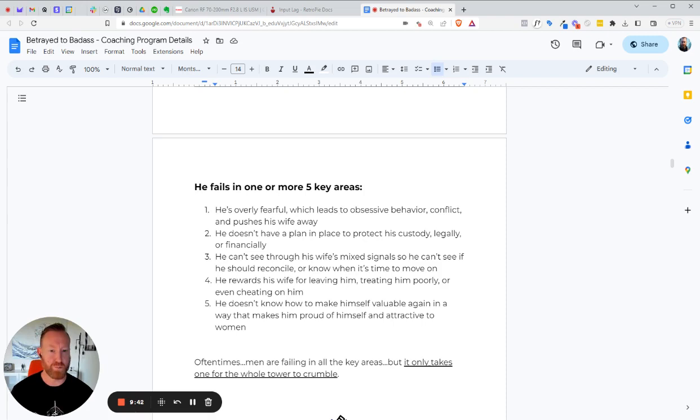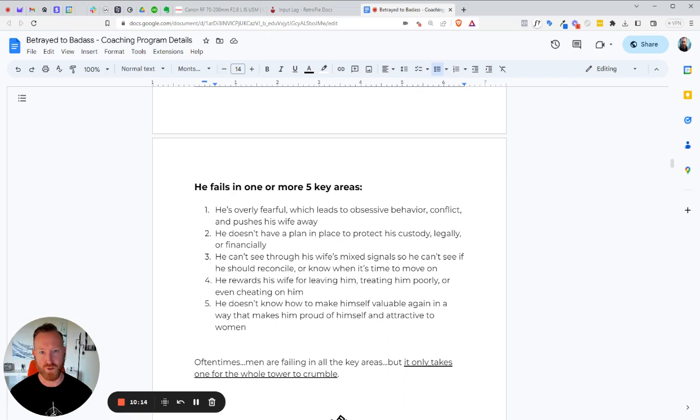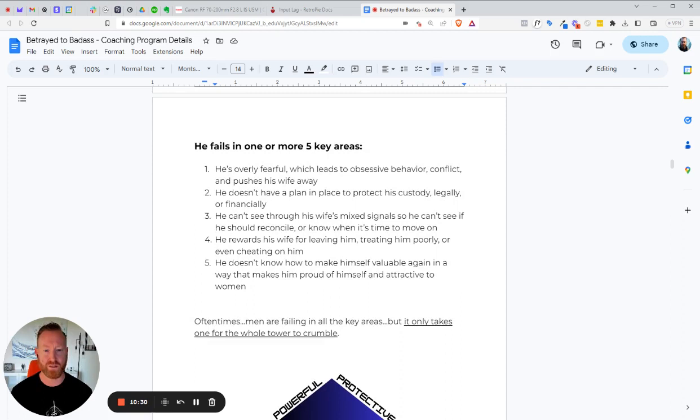One, he's overly fearful, which leads to obsessive behavior, conflict, and pushes his wife away. All this begging and pleading to try to get her back and try to give it another chance to get these commitments from her are false. Like she doesn't care about the commitment. Obviously, that's why you're here. Or two, he doesn't have a plan in place to protect his custody legally or financially. Now, I'm not a lawyer, and I'm not going to give you legal advice. I have to say that. But we know the right steps. We know the right moves to protect yourself. Problem is the guys get completely slaughtered in court. They get slaughtered in everything. And we got to protect you. We don't want to beat her down. We want to have, we don't want to escalate things. We want things to go through peacefully. If we can avoid it altogether, we will. But we always prepare for the worst, just in case.